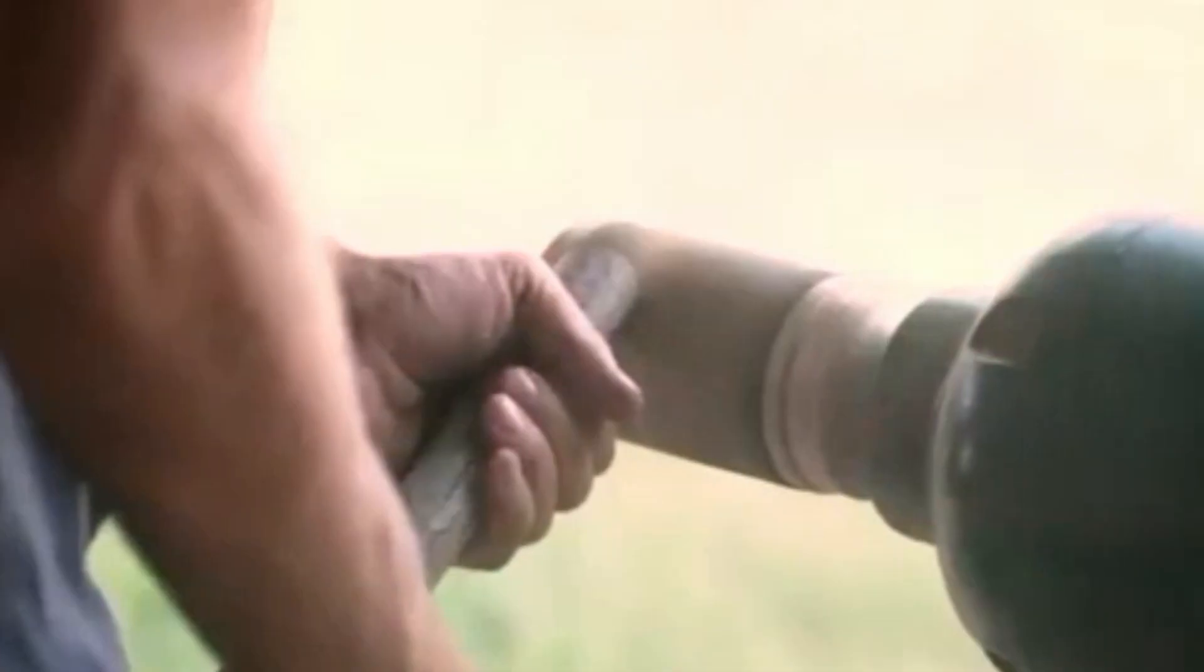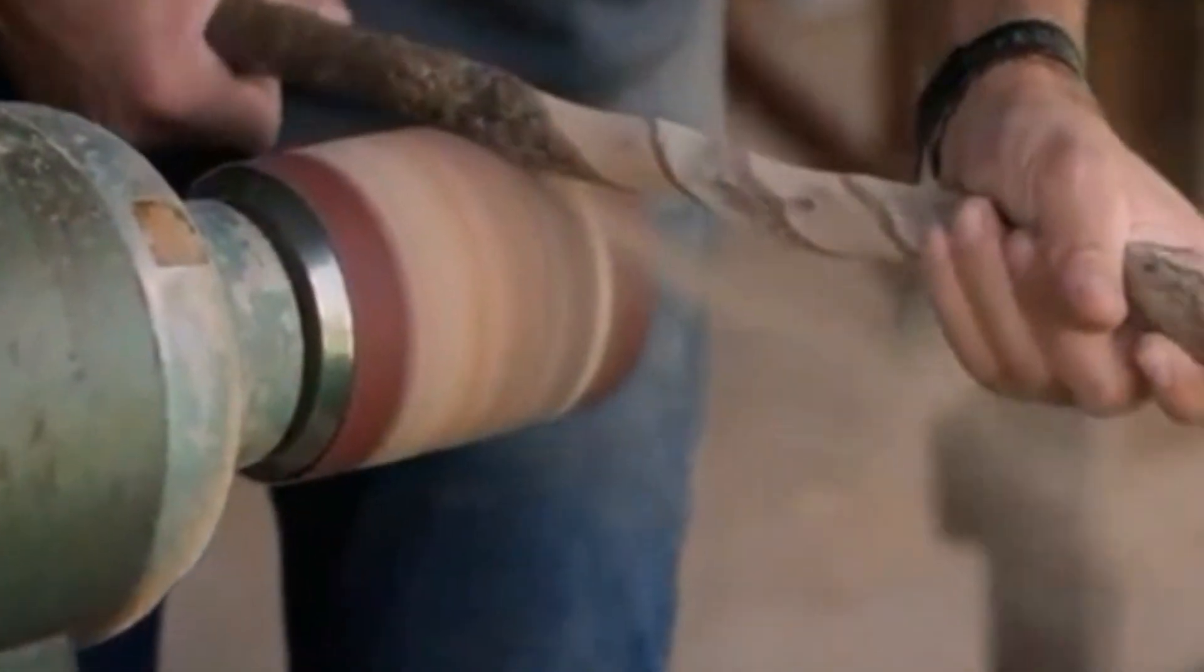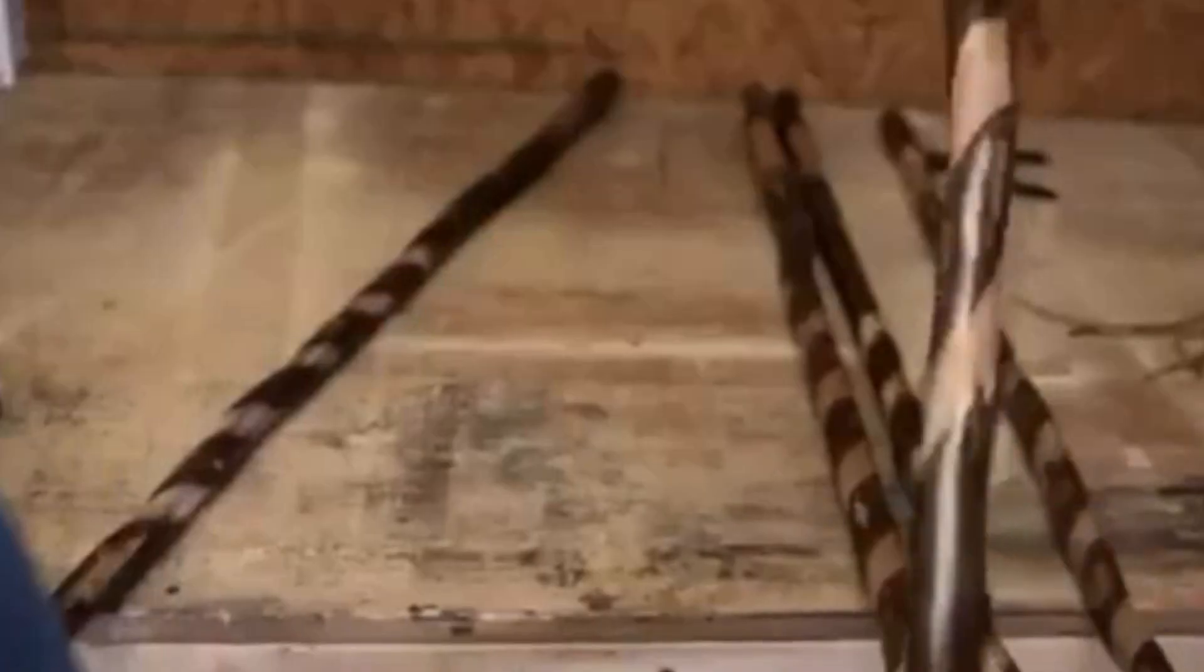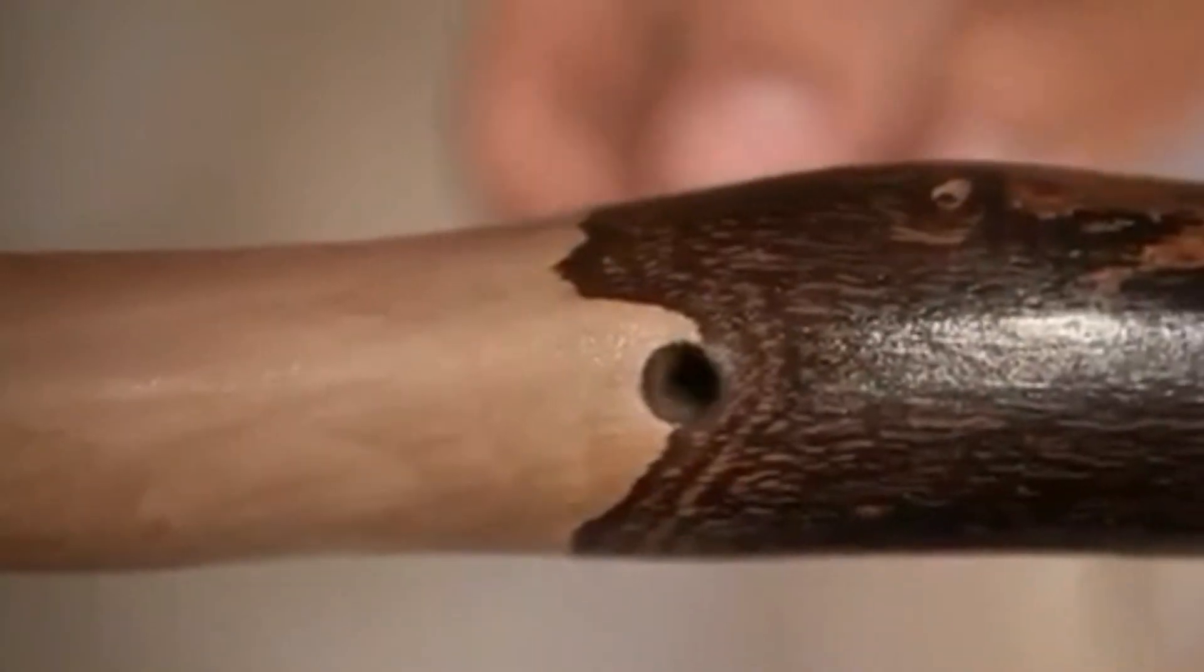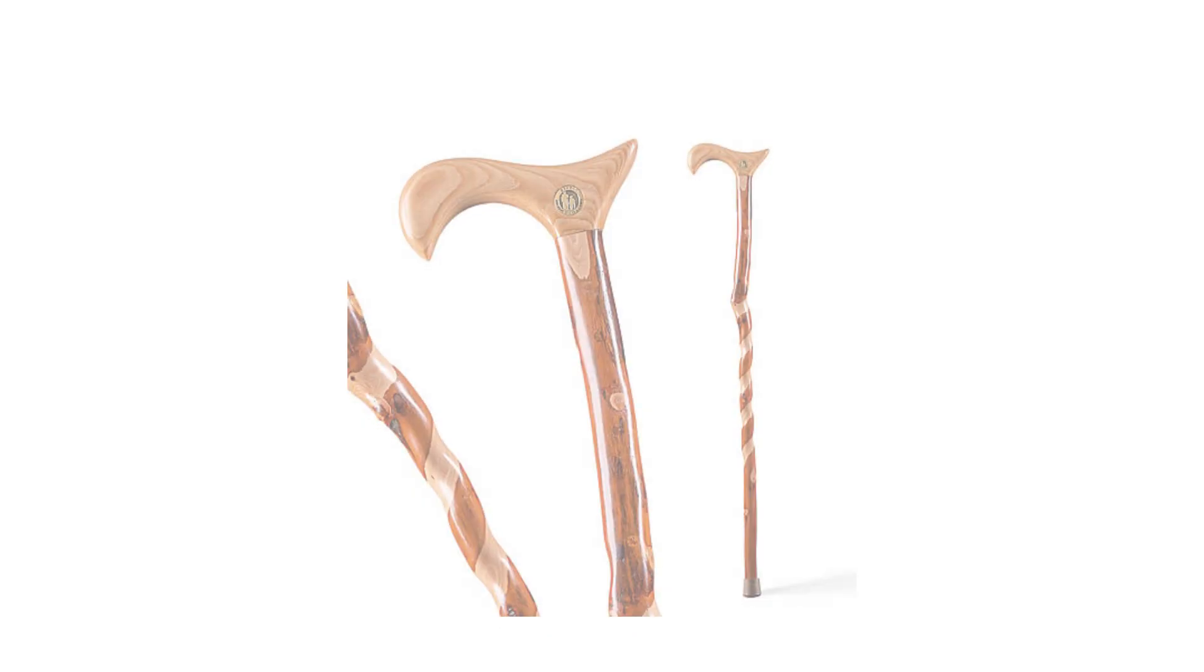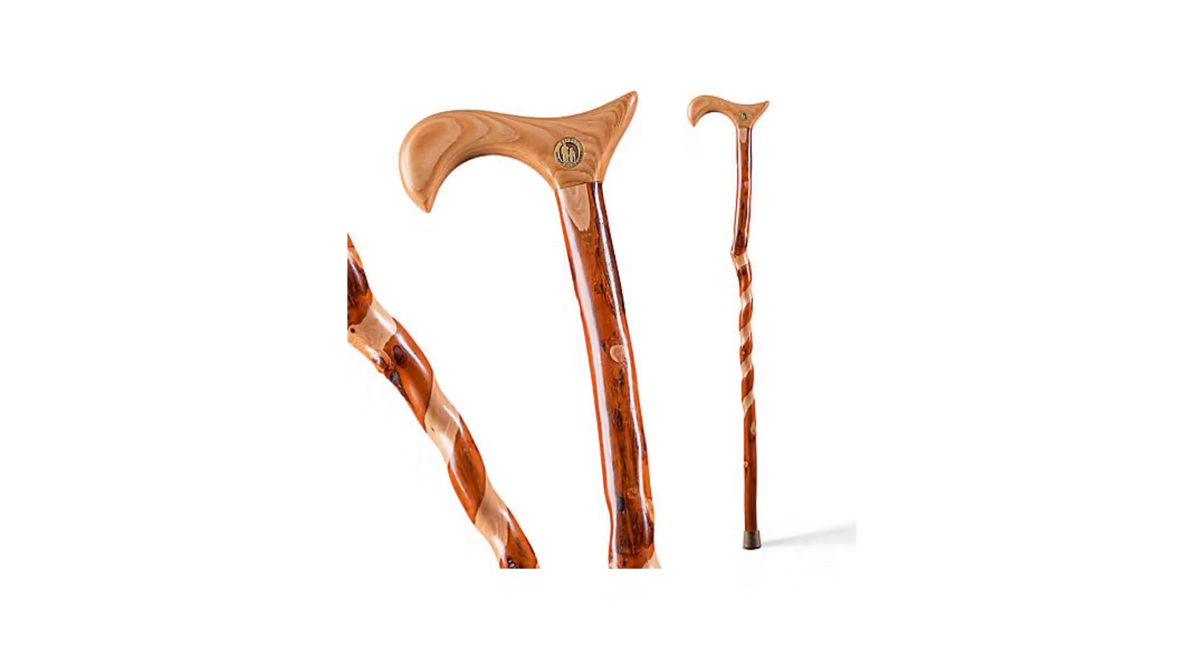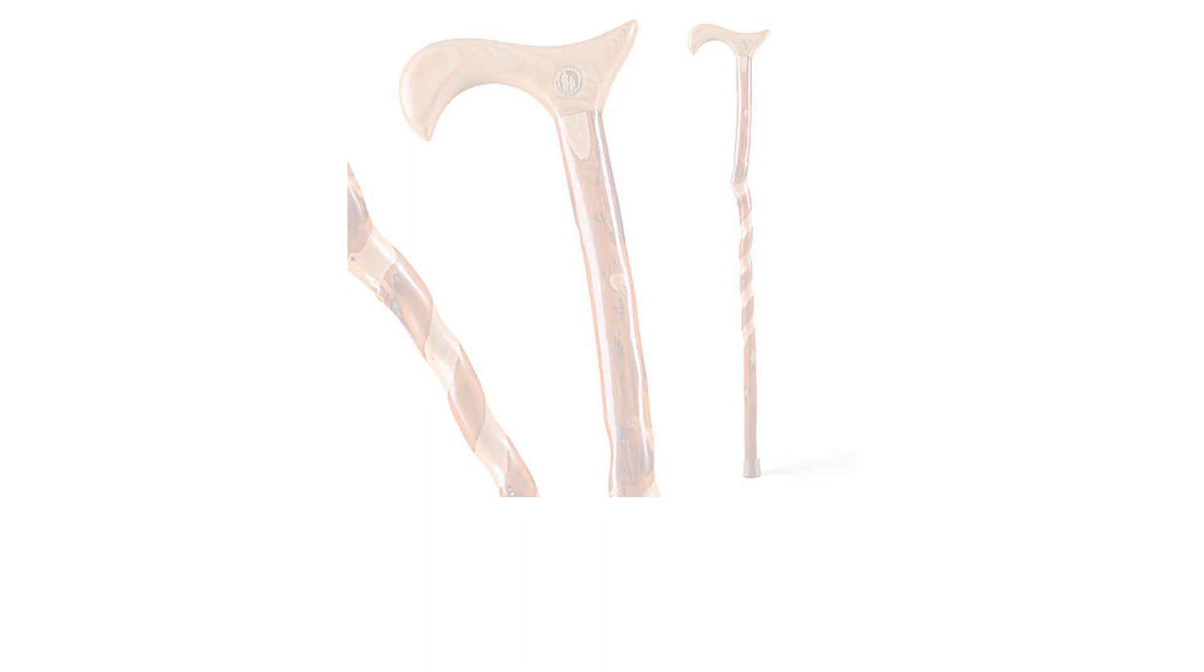Its comfortable grip and sturdy wrist strap provide extra security on rugged trails, while its lightweight yet durable design makes it the perfect companion for backpackers and hikers alike. From towering mountain peaks to peaceful forest paths, the BREZOS Twisted Hickory Walking Stick will take you there in style and with ease.